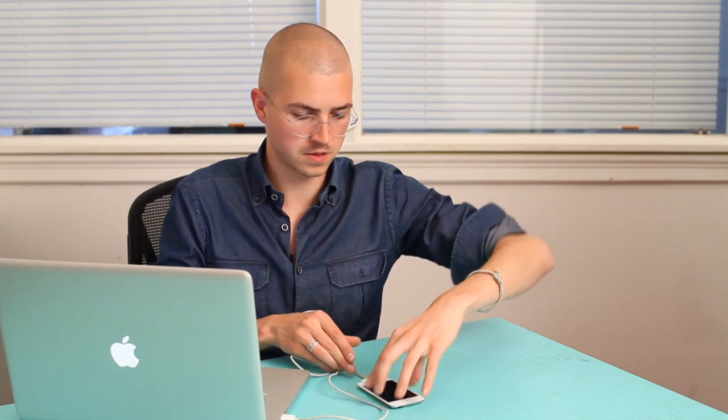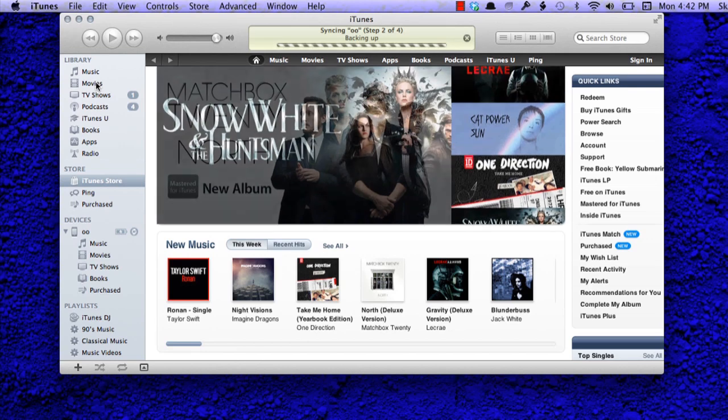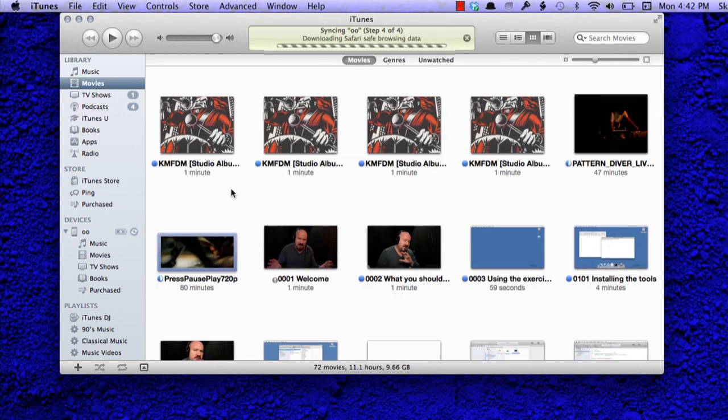So I've got a movie in iTunes and what I want to do is drag it to my iPod Touch. First I connect my sync cable to my computer and then to my iPod. In just a moment I'll see it appear in iTunes. Then I'm going to navigate to Movies on the left-hand side and find the movie that I want to put onto my iPod.